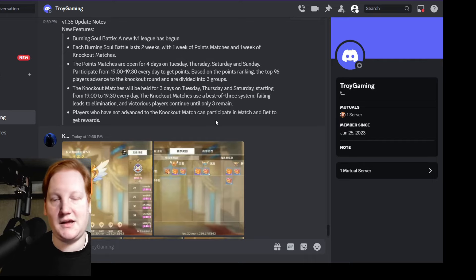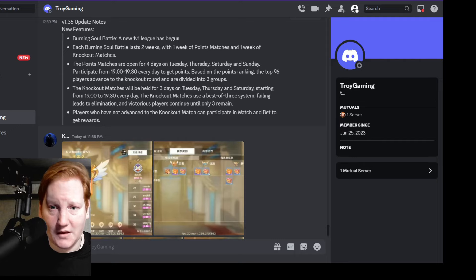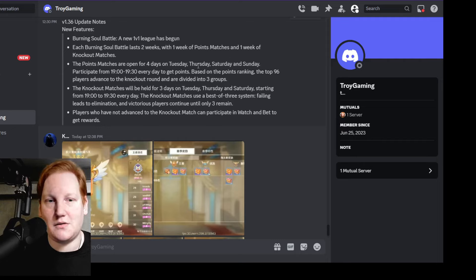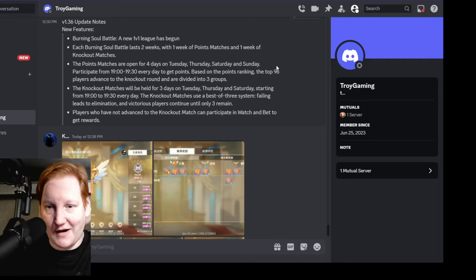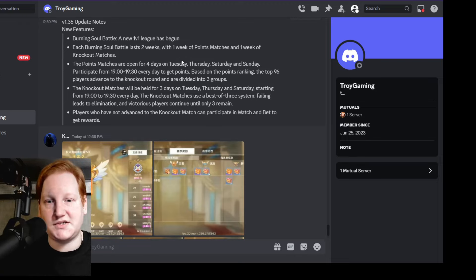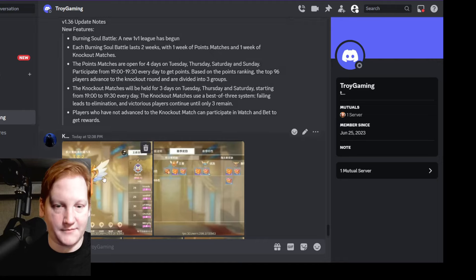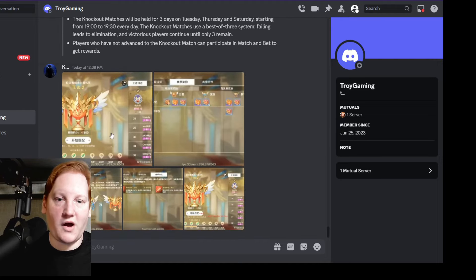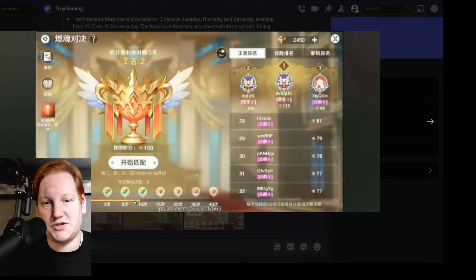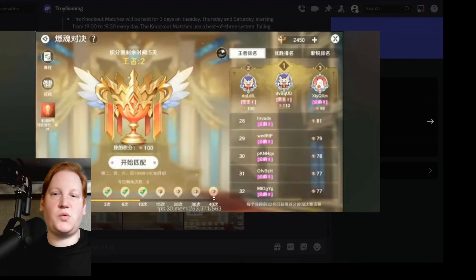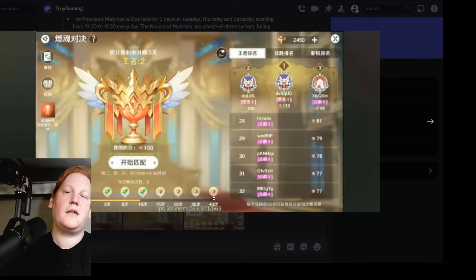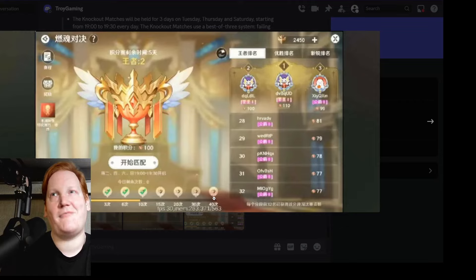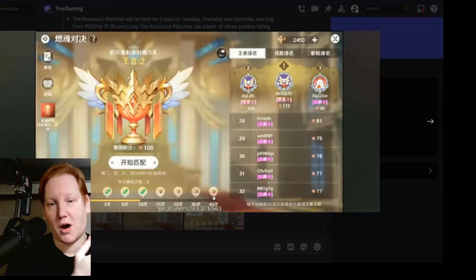Until only three remain. Players who have not advanced to the knockout match can participate and watch and bet, very similar to Top League. But it sounds like either there is no finals on Sunday of the second week, or it's just Tuesday, Thursday, Saturday and then everyone's done. So going on into the screenshots, it looks like it wants you to do 40 battles between the four days of that week and the four days of the next week, so that's five battles a day.